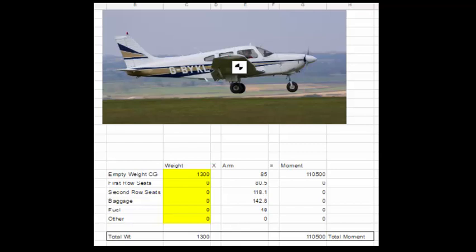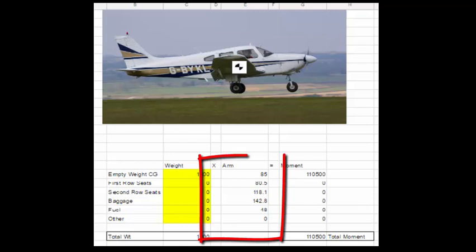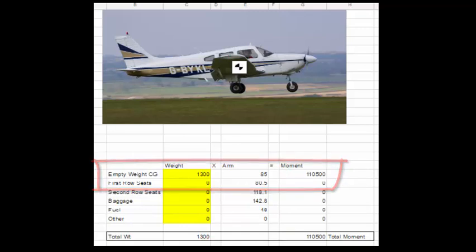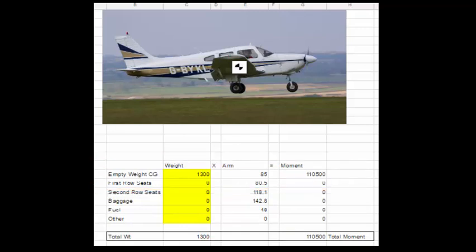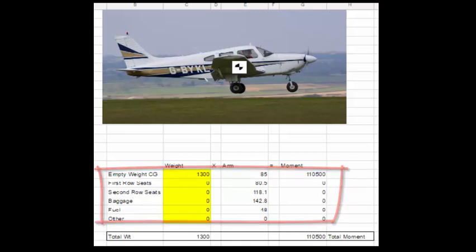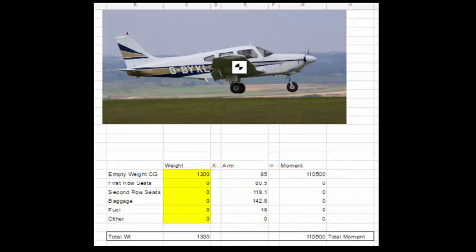I've constructed a weight and balance chart here. And you can look at the column that says arm. And I have first the basic empty weight of this airplane entered into the weight column. That's our starting point and our CG. So that's our first line. And then I've got all the different seats where people can sit. First row is the pilot and the co-pilot. Second row is the two passengers. And I also have the arm or station location for the baggage and for the fuel.